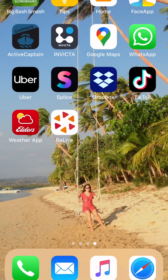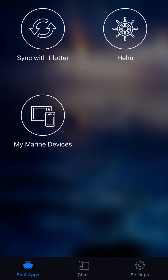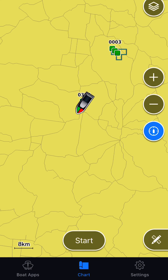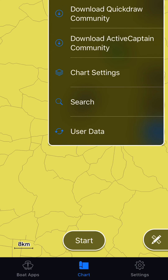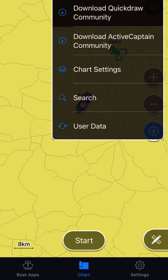Alright, next in the series of videos I'm going to show you how to download Mapped Fire Active Captain. Go into your app, and in the middle down at the very bottom, click on Chart. What you'll see is the chart screen come up. Click the tab in the top right corner and click on Download Quickdraw Community.